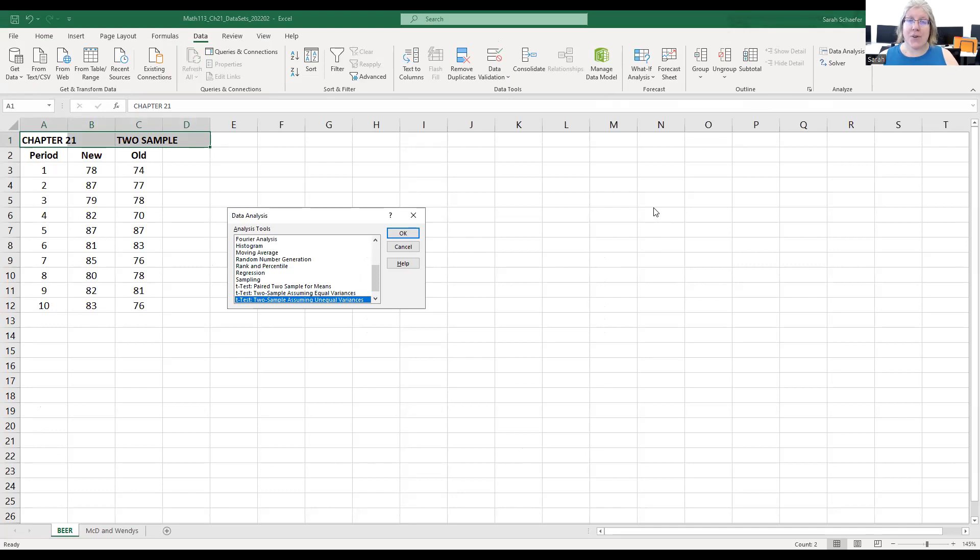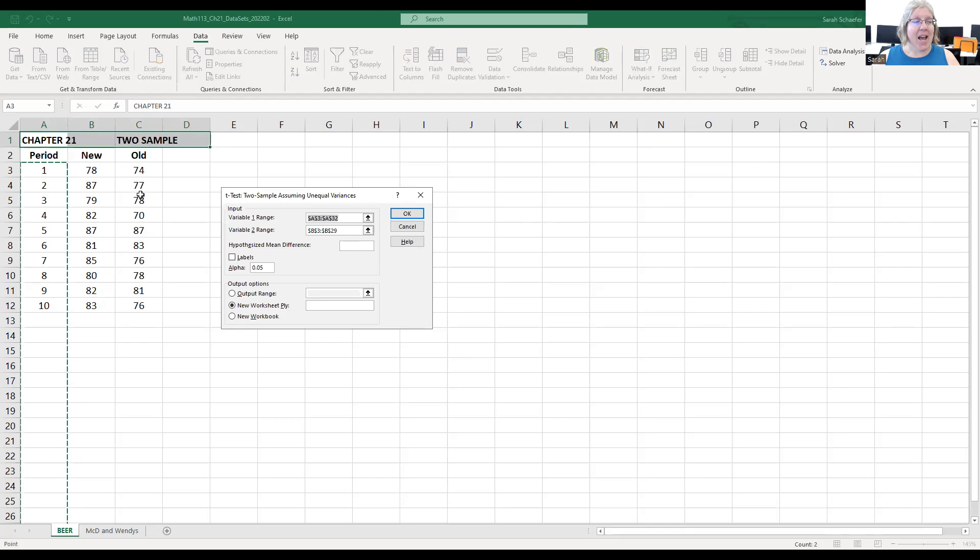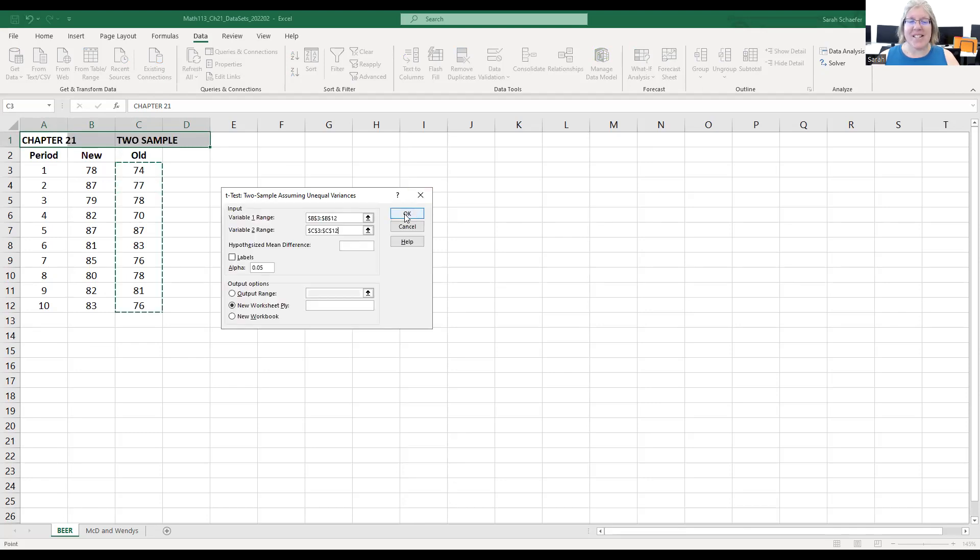Now we're going to scroll down to the bottom of the list. What we're looking for is the t-test, two sample with unequal variances. So that unequal variances means that we have different standard deviations. I'll highlight my first column of data, the new line, and then the second column, the old line. That's all we need.